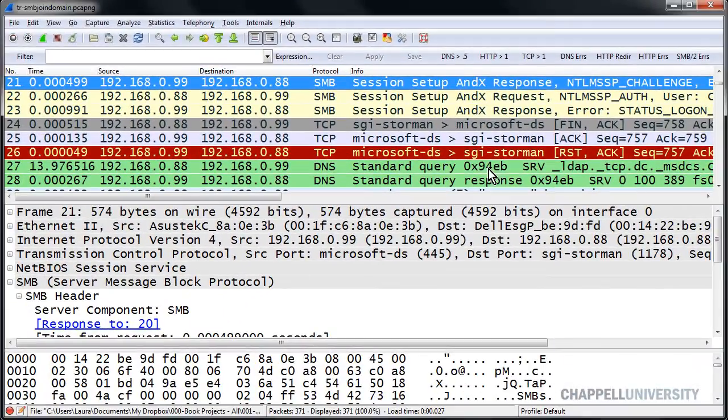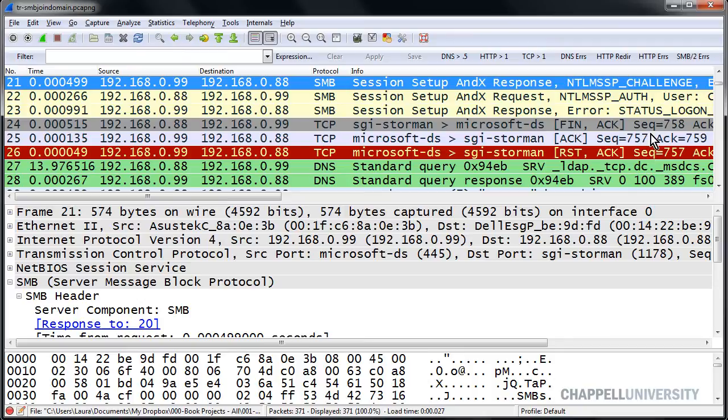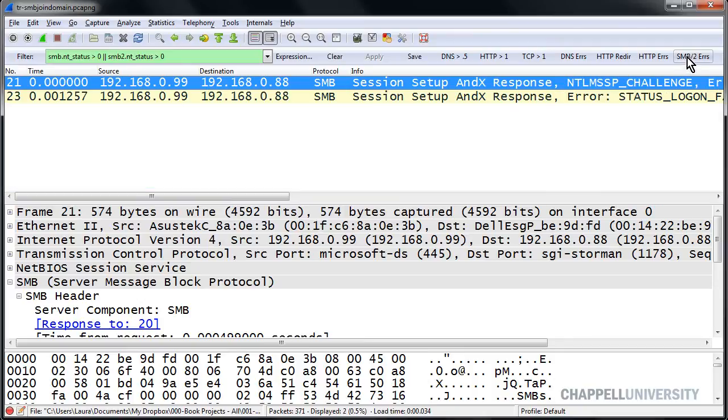So now if someone hands me a trace file and I have SMB traffic in it, I can simply click that button to find out if I have any errors.